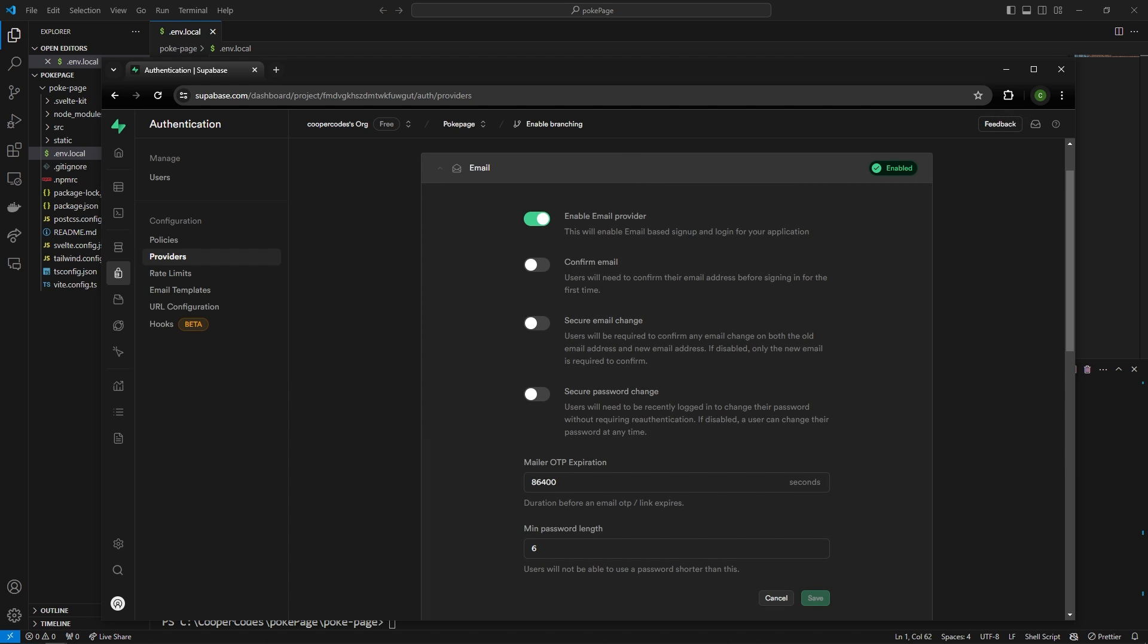All right so everything should look like this and we're good to go. There's also a URL configuration here which is super important. So let's go and click this.